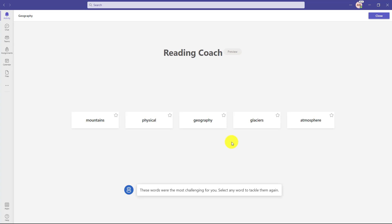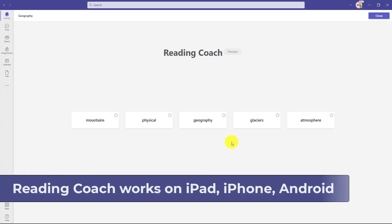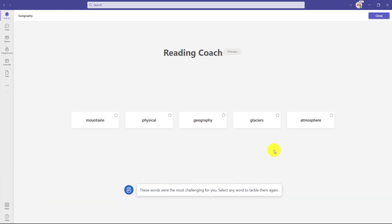It immediately pops up for the student. Reading coach works on PC, Mac, web, iOS, iPad and iPhone, as well as Android phone and tablet. And now as a student I can do personalized practice.